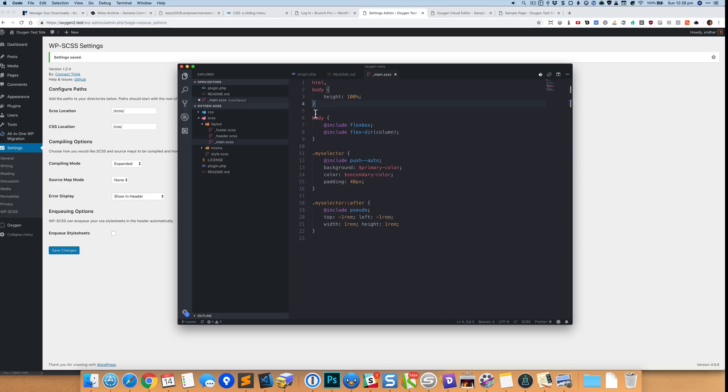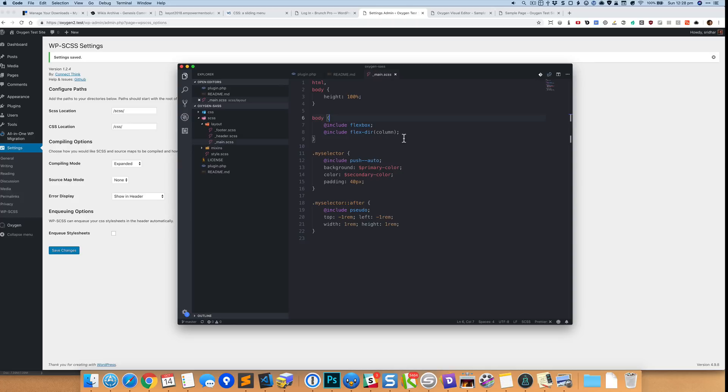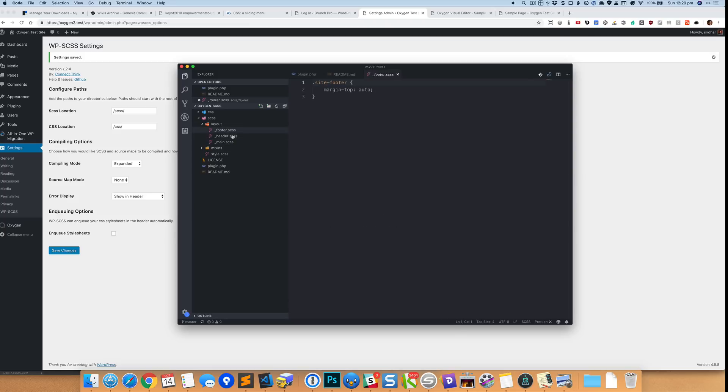So currently I'm setting HTML and body's height to 100% and we are setting the display flex using this mixin @include flexbox, and I'm setting the flex direction to column for the body element. And if you observe this footer, we have got margin-top auto for site-footer. So how is this useful? I'll show you.